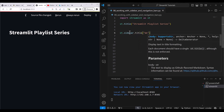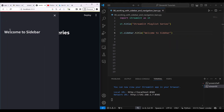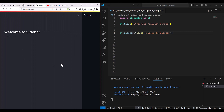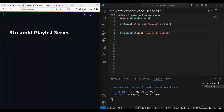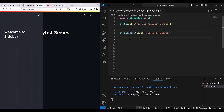So you write 'Welcome to sidebar', always rerun, and then you will see 'Welcome to sidebar' appear. You can also drag it and resize it. After that I'm going to create some radio buttons in the sidebar.